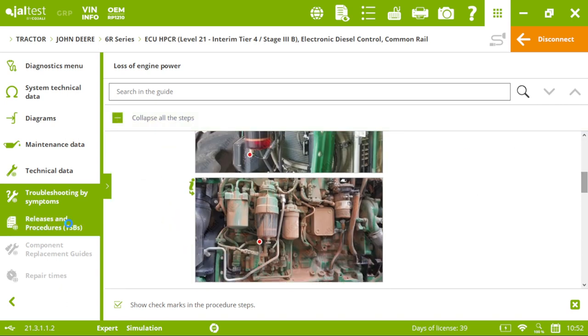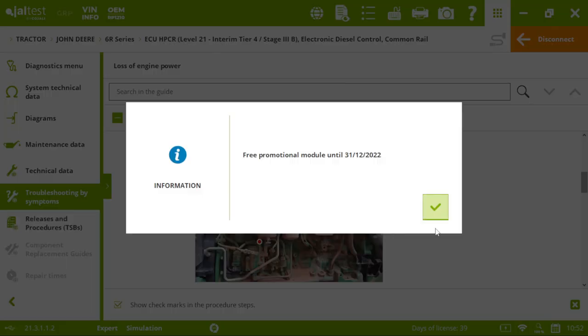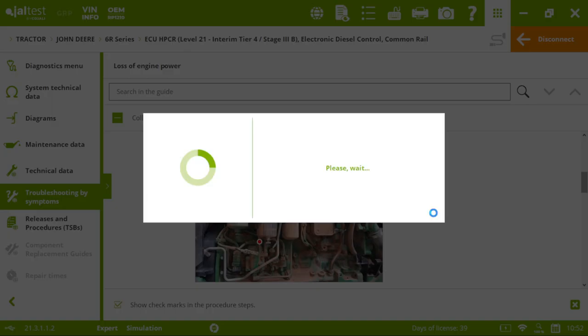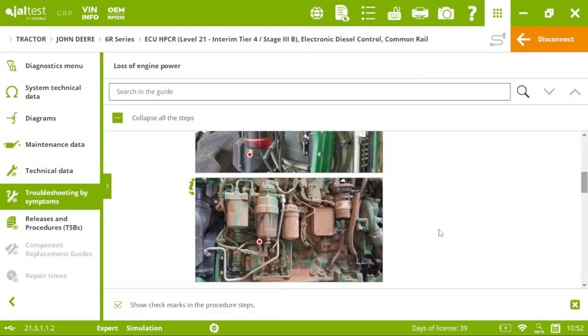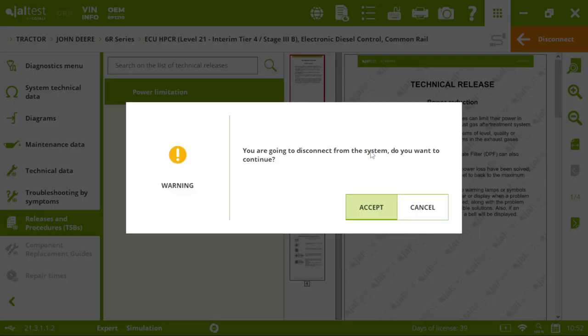This is the way to do it. So, it's very easy with Yaltest. No matter you have a symptom or a fault code. Here you can fix that. If I disconnect from this system.